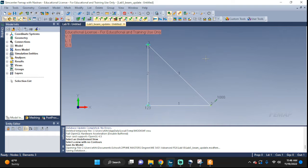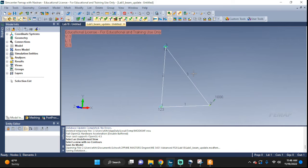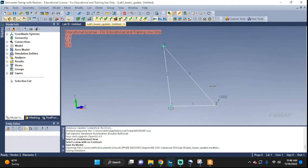Welcome back everyone to another Femap tutorial. In this one we're going to take a look at working with beams, beam types, orientation, and we're going to update an example that we did a few videos ago.